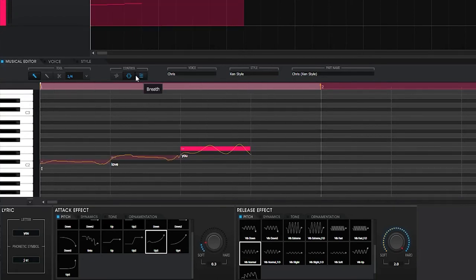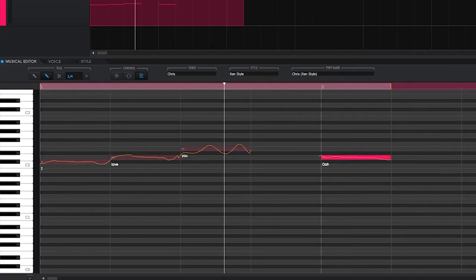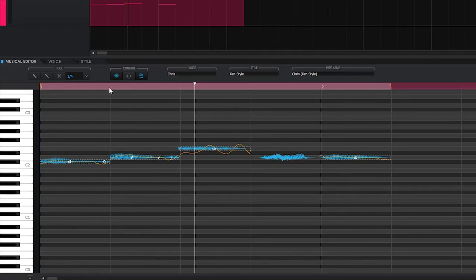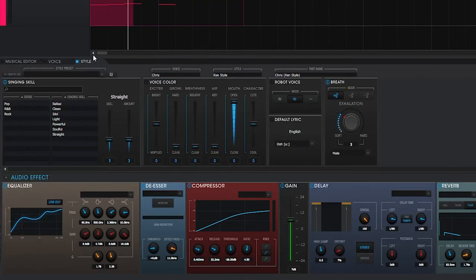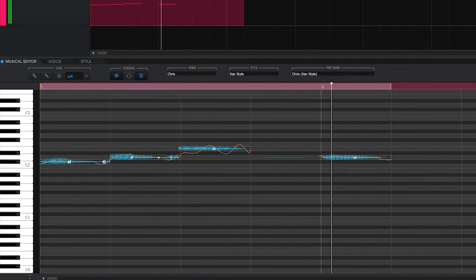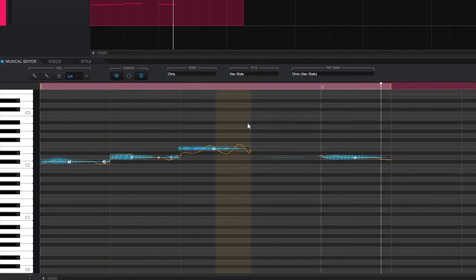Lastly in the control section we have Auto Breath, which adds breaths between notes. You need an extra note for the breath to appear between. Adjust the intensity from very extreme to subtle. Note that you need to use this in combination with the Emotion Tool — when the Emotion Tool is off you cannot see the breaths anymore, but with both the Emotion Tool and Breath Tool turned on the breath is visible.